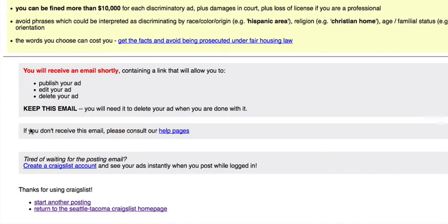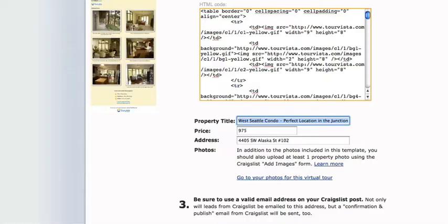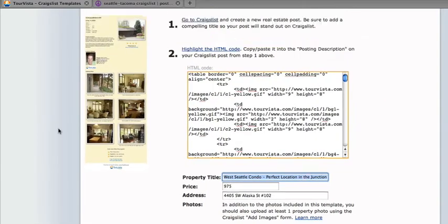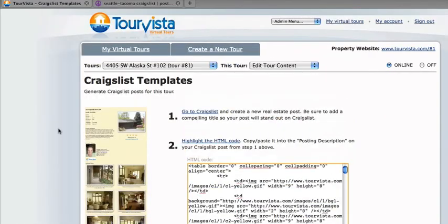I just received an email. All I have to do is click on the link in that email to publish my post, and I'll be showing on Craigslist with my Tour Vista virtual tour. Here we go.